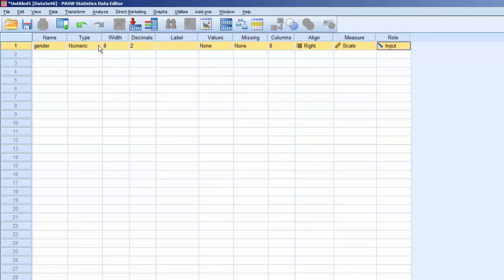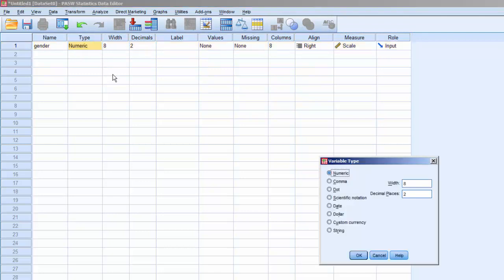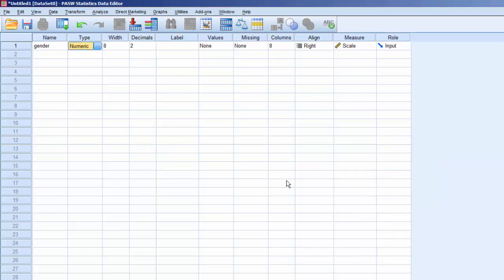For Type, we'll leave that as Numeric, although as you can see, there are other choices. These choices are fairly self-explanatory, except for String, which allows the variable to contain text. We'll leave the width at 8, but we'll change the decimals to 0.